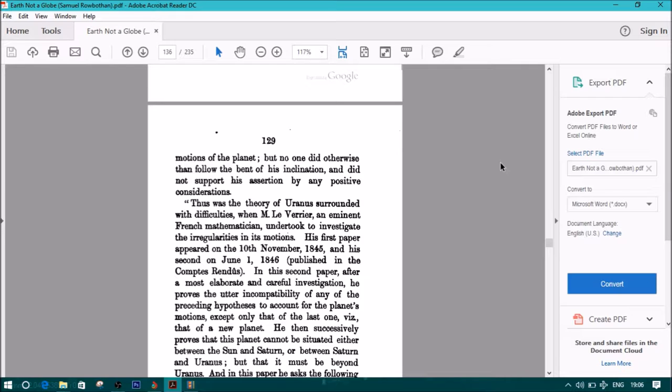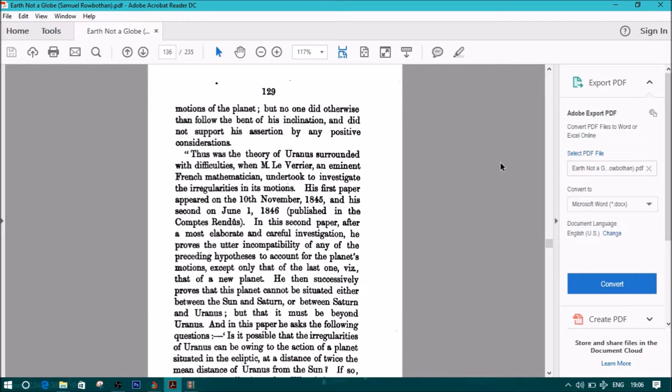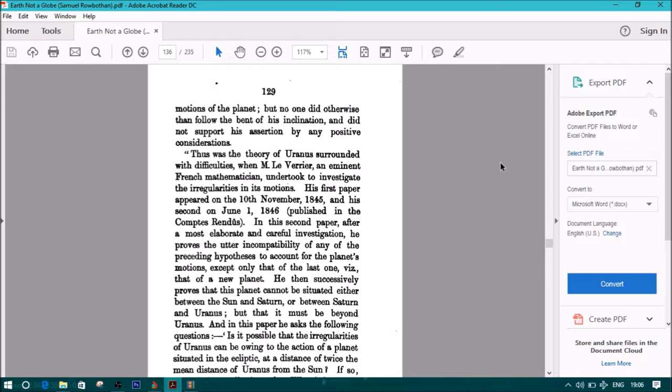Several hypotheses have been suggested as to the nature of this cause. Some persons talked of a resisting medium, others of a great satellite which might accompany Uranus. Some even went so far as to suppose that the vast distance of Uranus from the sun caused the law of gravitation to lose some of its force. Others thought that the rapid flight of a comet had disturbed the regular movements. Others thought of the existence of a planet beyond Uranus whose disturbing force caused the anomalous motions of the planet. But no one did otherwise than follow the bent of his inclination and did not support his assertion by any positive considerations. Thus was the theory of Uranus surrounded with difficulties when M. Le Verrier, an eminent French mathematician, undertook to investigate the irregularities in its motions.